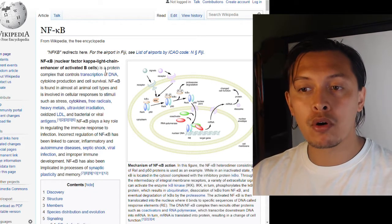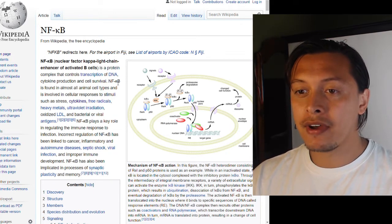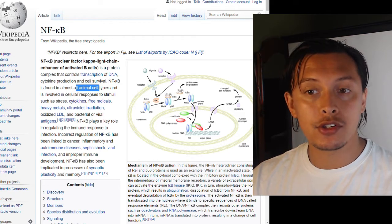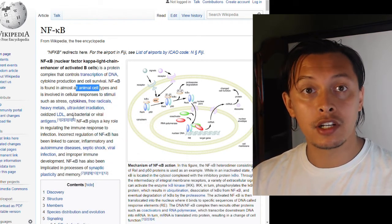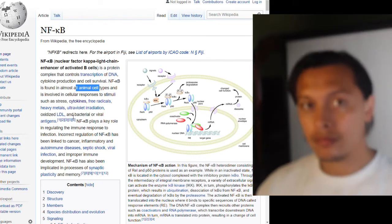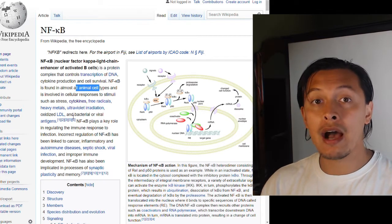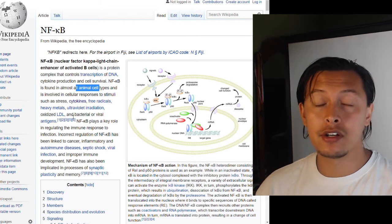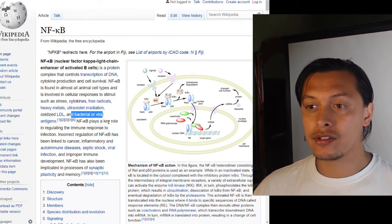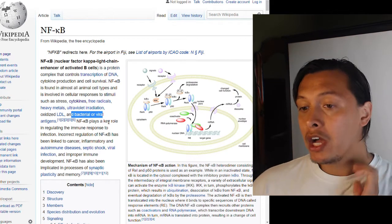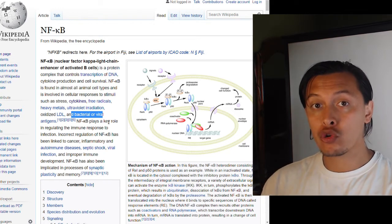Nuclear factor kappa B is a protein complex that controls transcription of DNA, cytokine production, and cell survival. NF-kappa B is found in almost all animal cell types and is involved in cellular responses to stimuli such as stress, cytokines, free radicals, heavy metals, ultraviolet irradiation, oxidized LDL cholesterol — the low density lipoprotein — which if oxidized signals a pro-oxidative environment. Bacterial and viral antigens can also cause NF-kappa B activation.